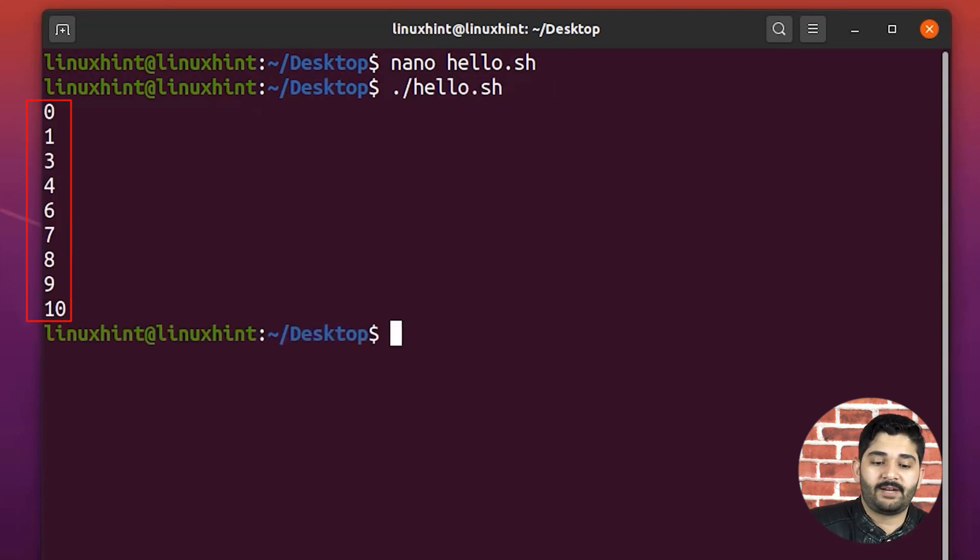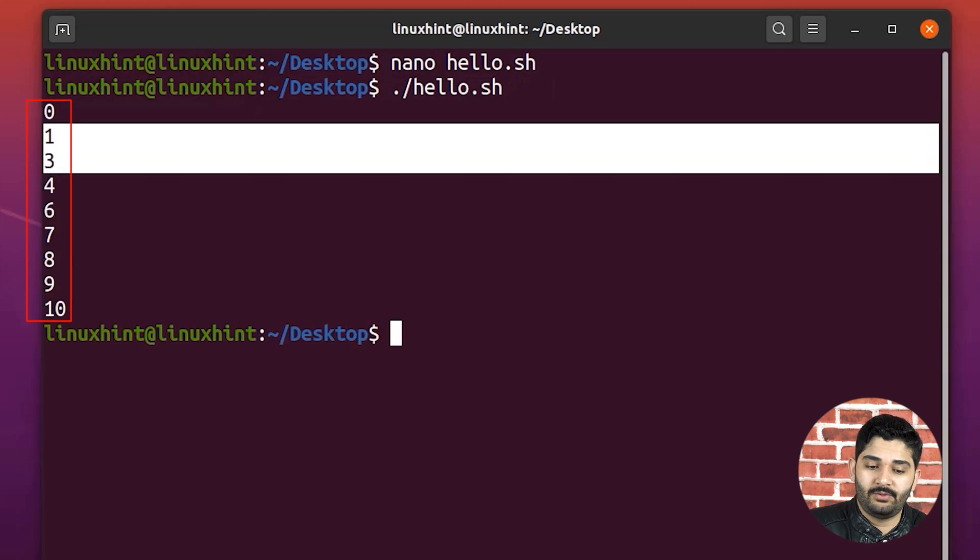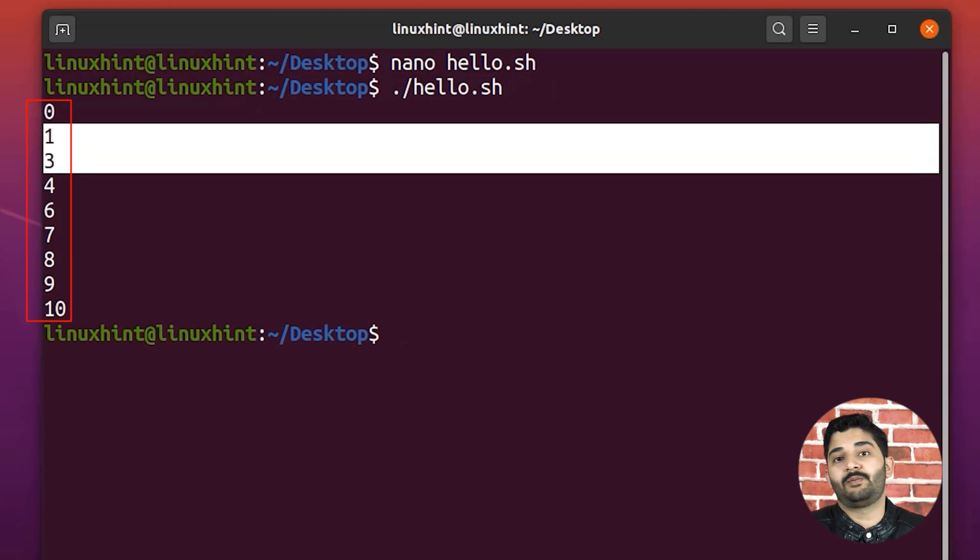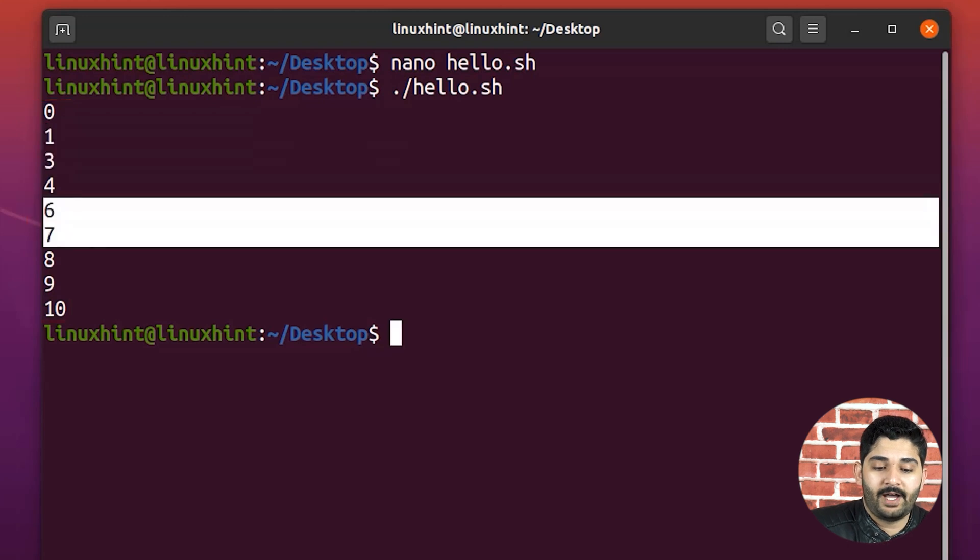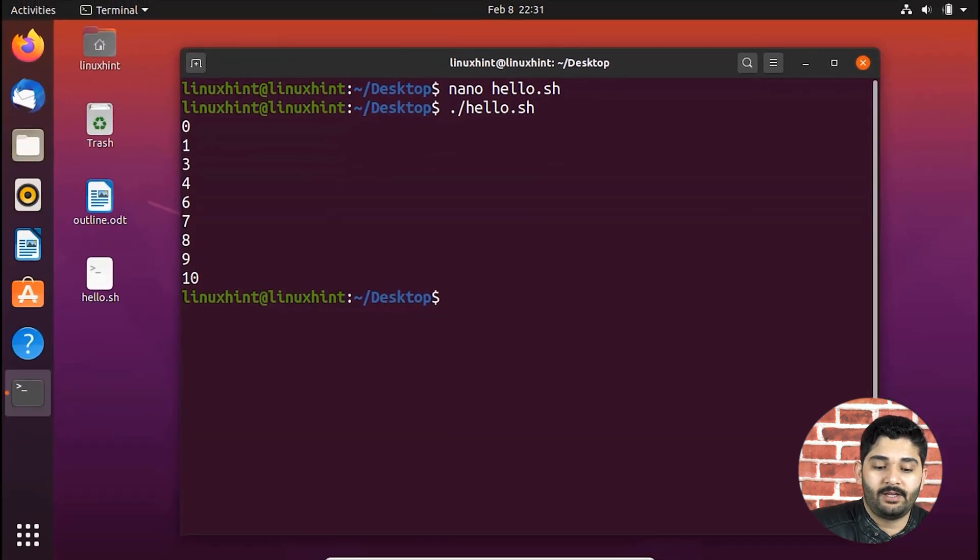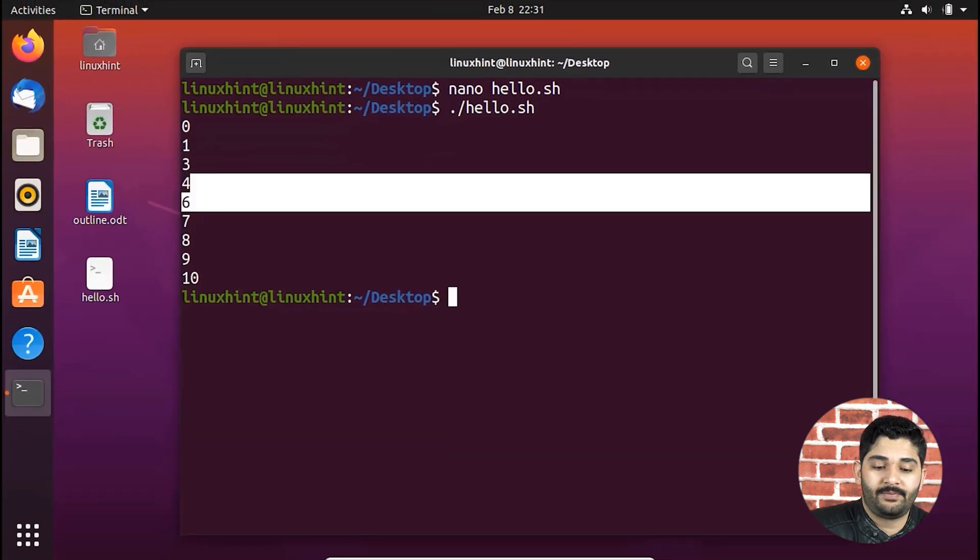Here you can see that we do not have two because the continue statement has been executed. And now we do not have five here as well.